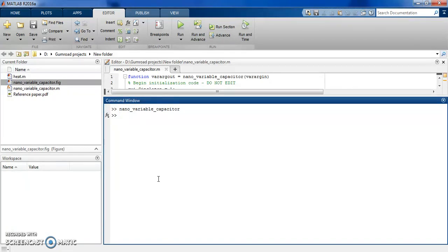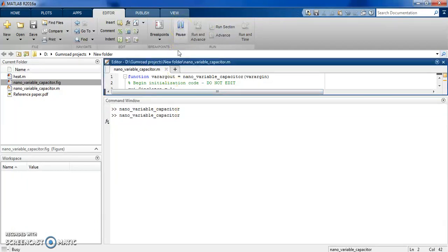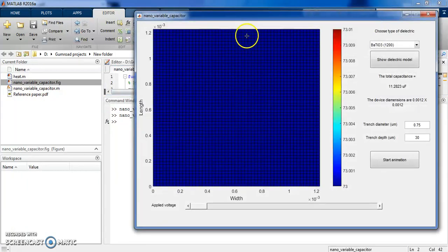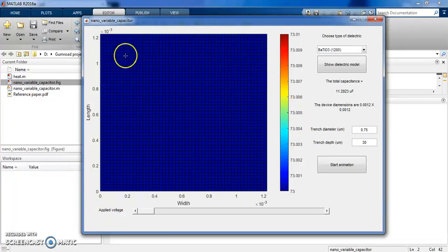Let's start and see how the code works. You will get the code along with the reference paper from the description in the video. Here we can see the trenches and the surface.